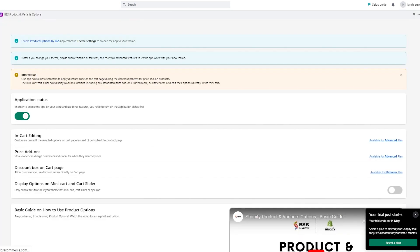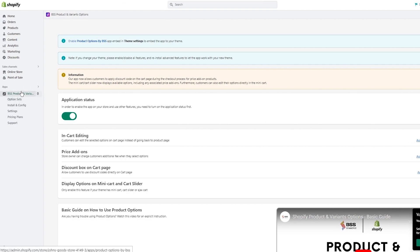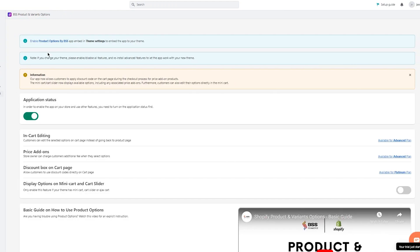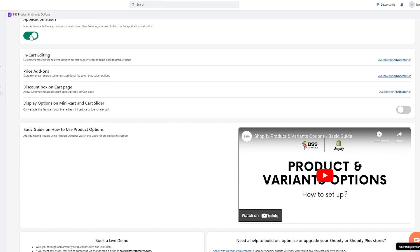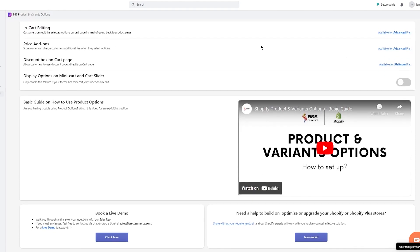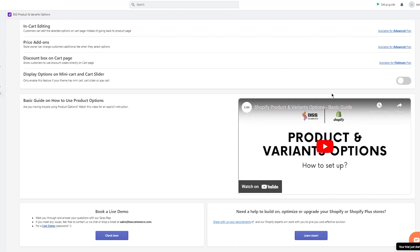Once you load the app in, it's going to load all the variants and options that come with your page. Once it loads up, you'll get into the custom workings. Here you can see 'Enable Product Options by BSS' — it's embedded in your theme settings. Note: if you change your theme, please enable it again. Turn the application status on.